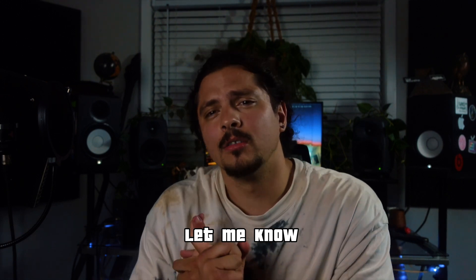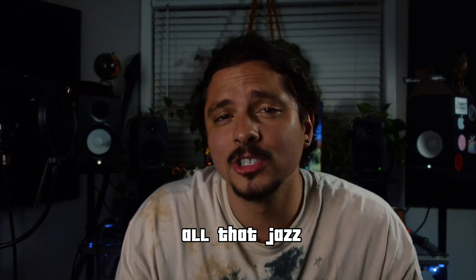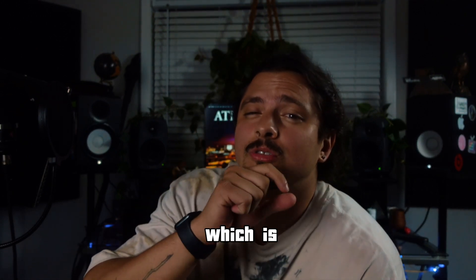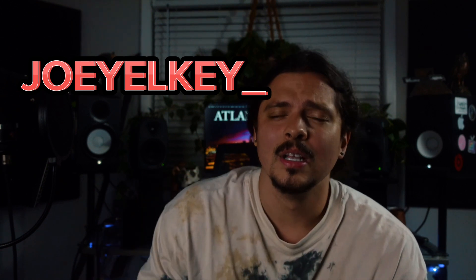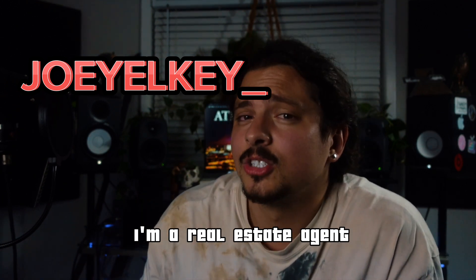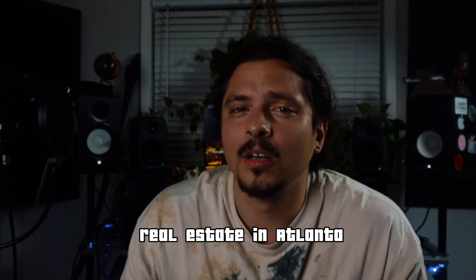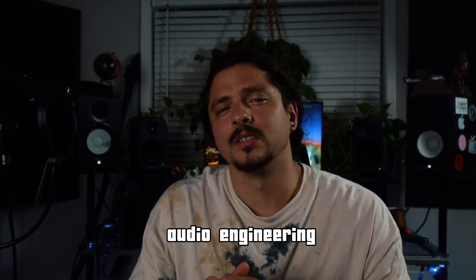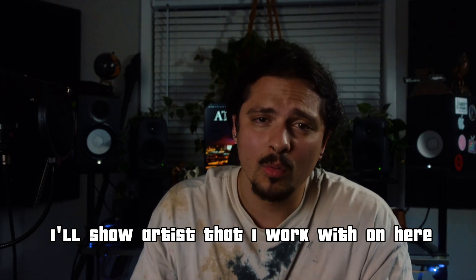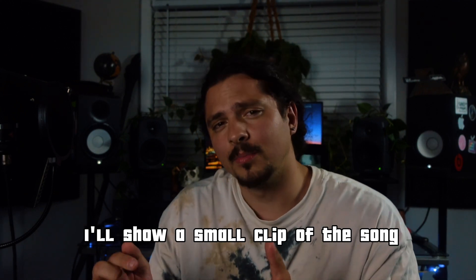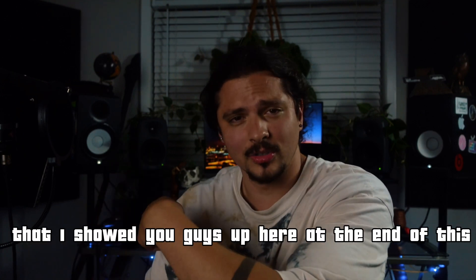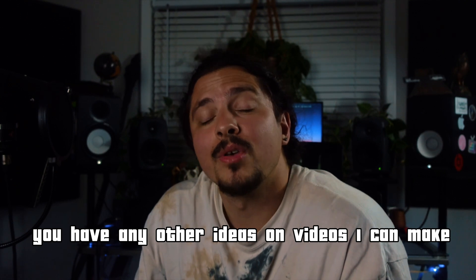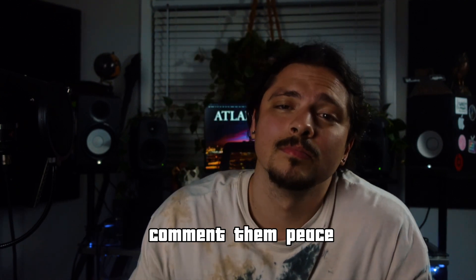If you have any questions, let me know. Comment, like, subscribe, all that jazz. Please, if you can have the time, follow my Instagram, which is Joey Elke underscore. When I'm not doing this, I'm a real estate agent. And that Instagram will probably be things real estate in Atlanta along with me audio engineering slash producing. I'll show artist that I work with on here. I'll show a small clip of the song that I showed you guys up here at the end of this. And I hope you guys enjoyed this video. If you have any other ideas on videos I can make, comment them. Peace.